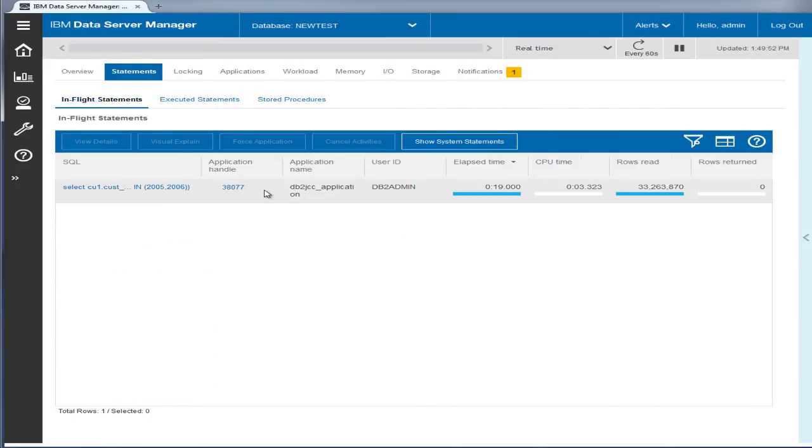From this view, you can see the details, view a visual explain, force an application, or cancel the database activities.